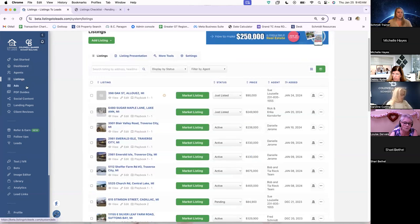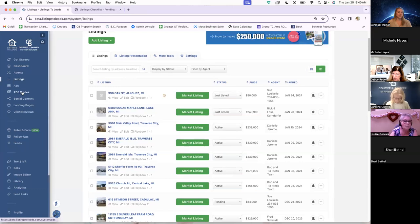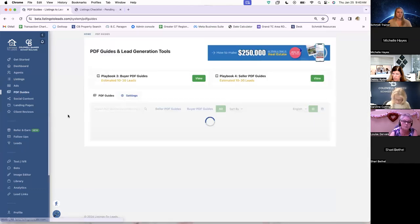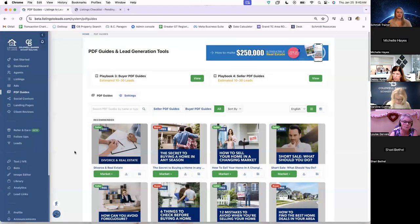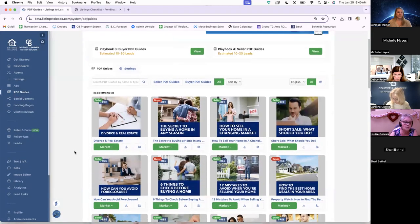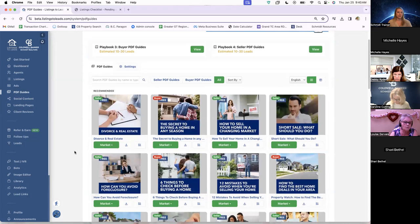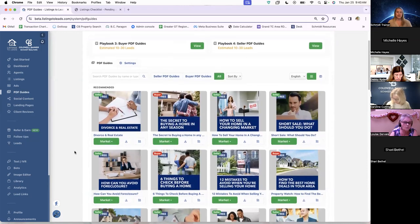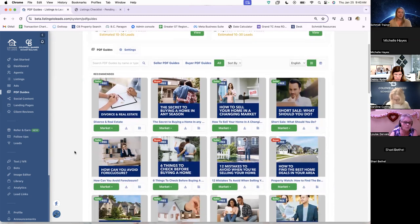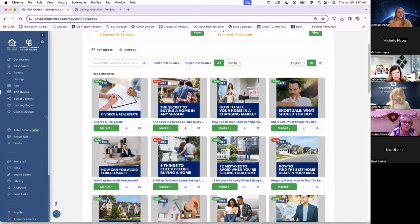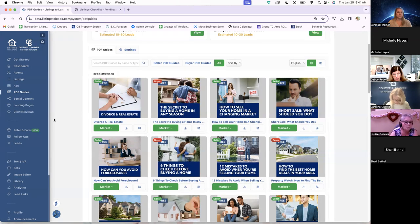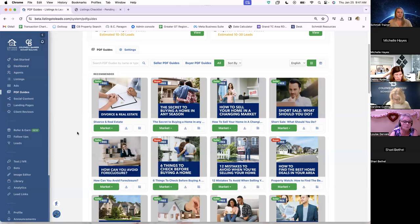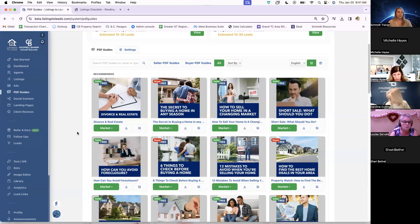So now the next thing we're going to jump into is our PDF guides. So if you don't know anything about these, these are just quick little pamphlet type books that Listings to Leads has created that are geared towards both buyer and seller. And they're just meant to be informational. They're not too long-winded or anything. And they are a good resource to use if agents need extra supplemental content, either in meeting with the client or kind of doing these things, posting them on social media. So they are a great tool.